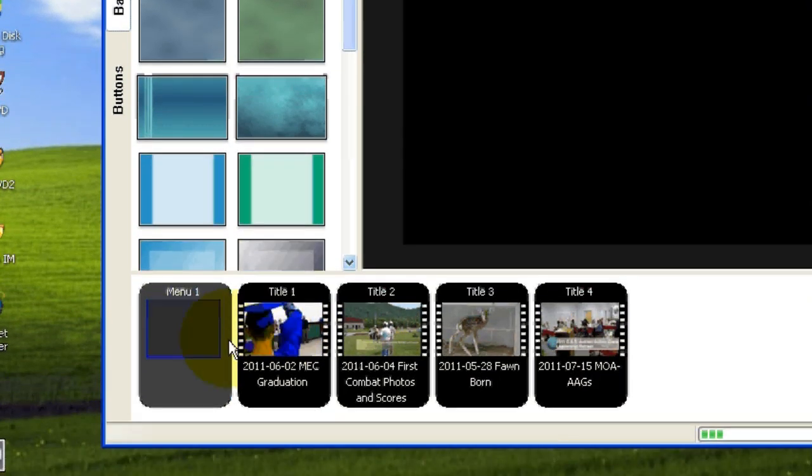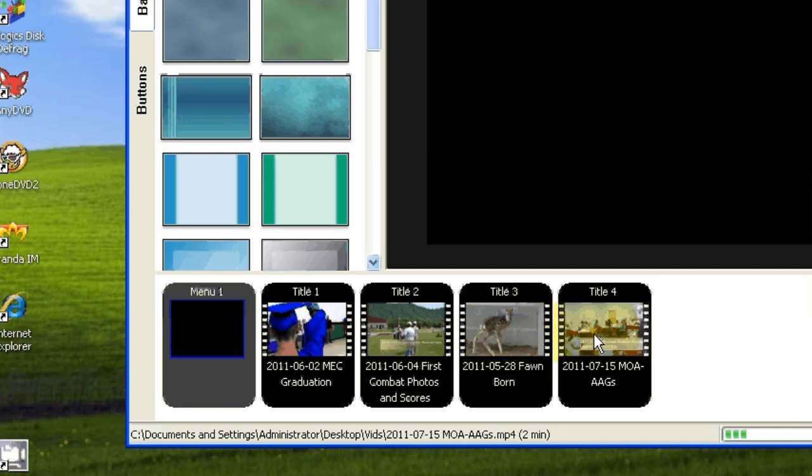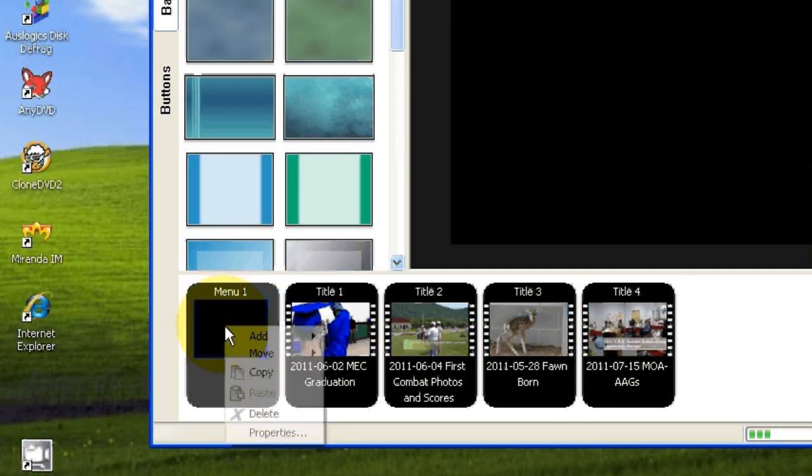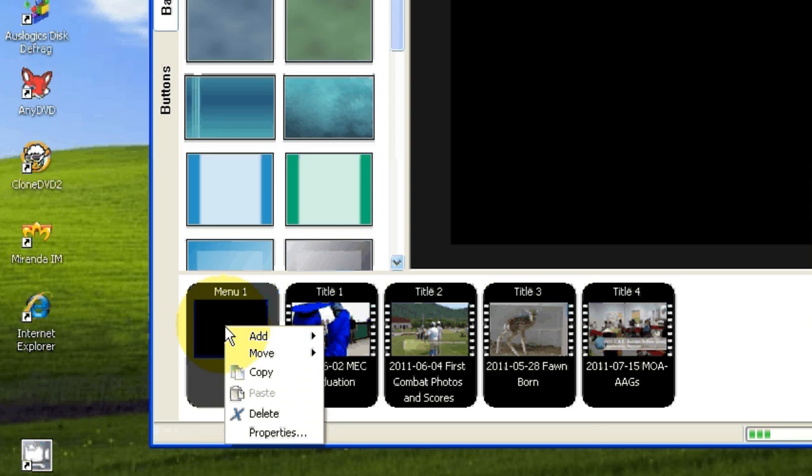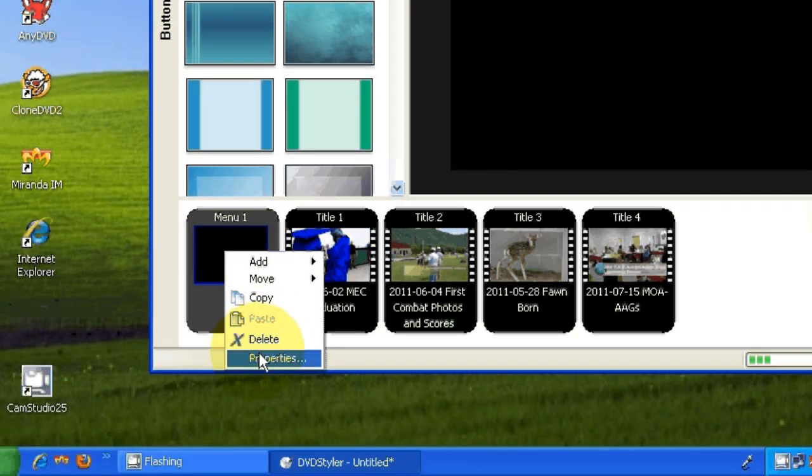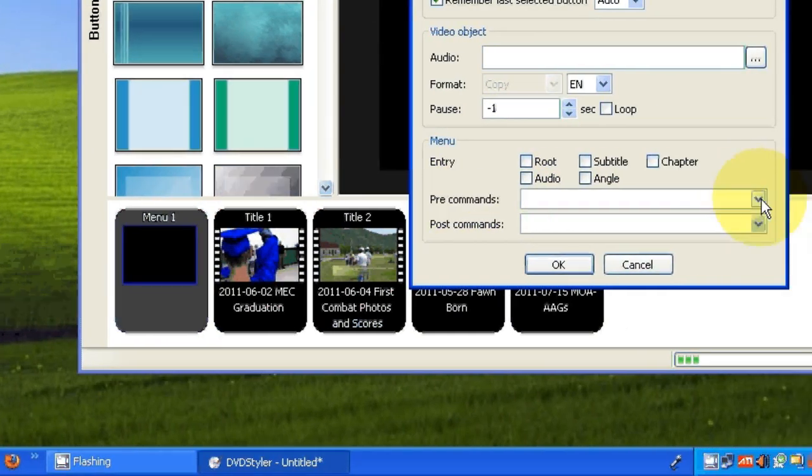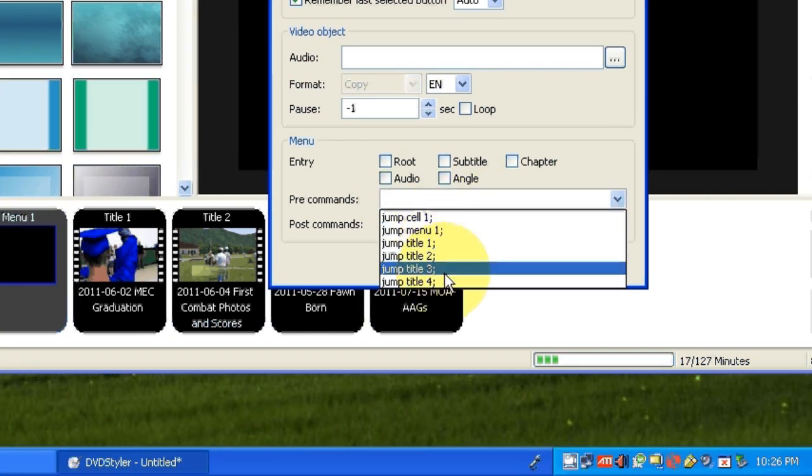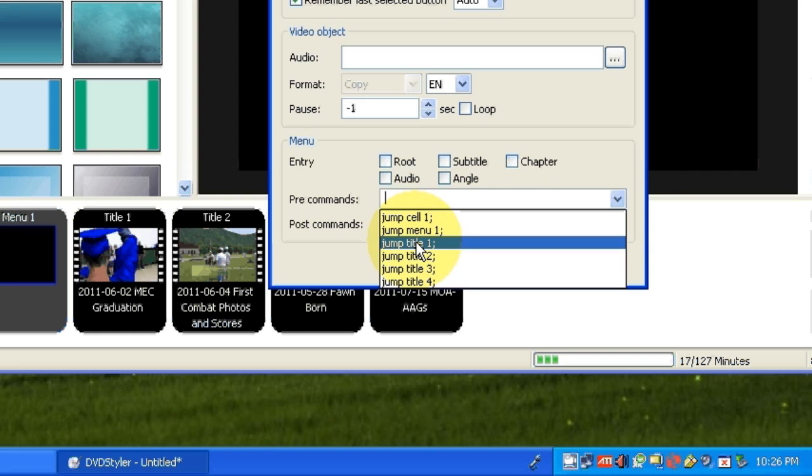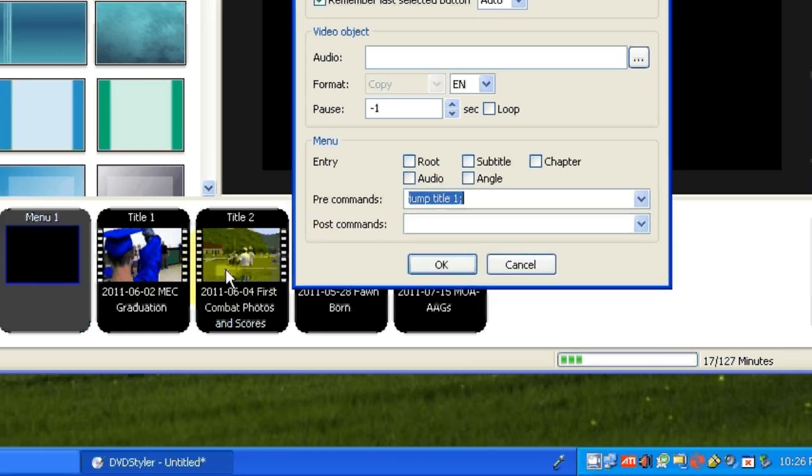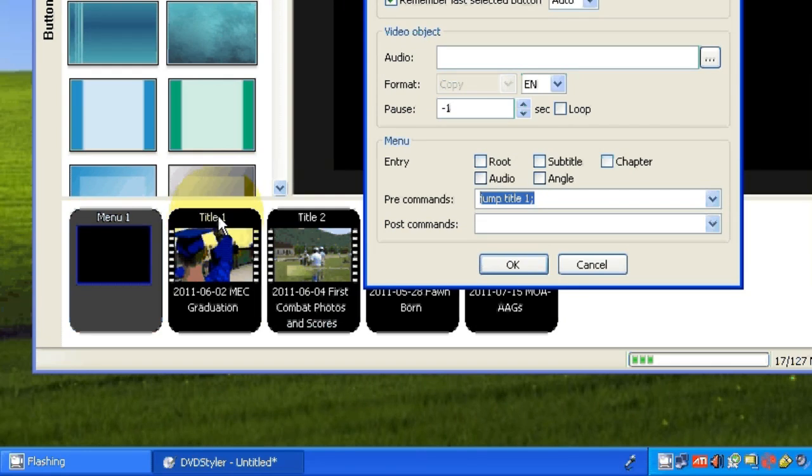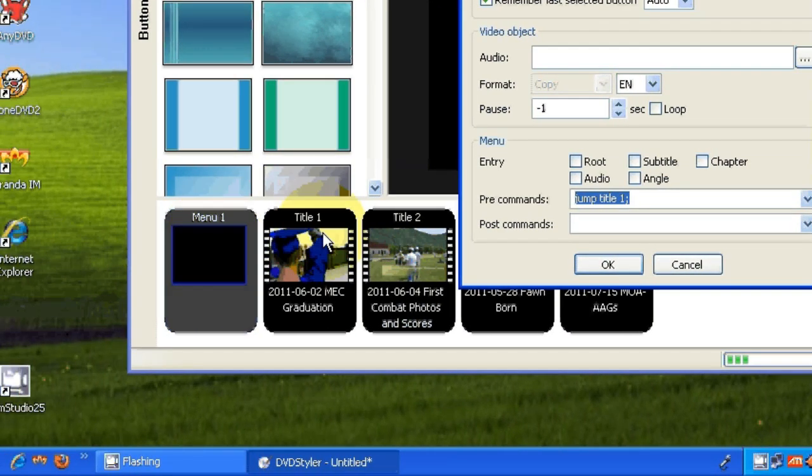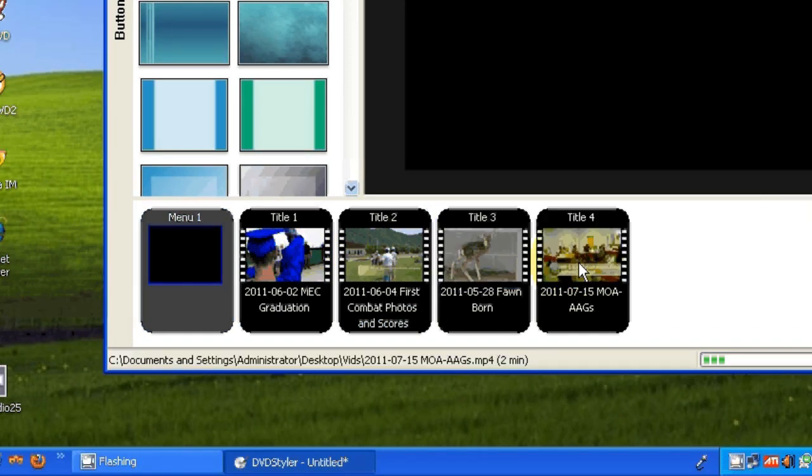Now we want these to display all in a row on our DVD. So I'm going to go to the main menu, right click, left click on properties, and I'm going to put a pre-command that sends the main menu to title 1. Like that. And this is title 1 over here. So the main menu will automatically jump to title 1, the first movie. Click OK.